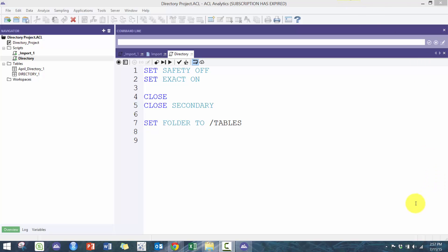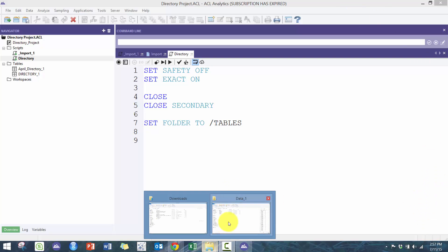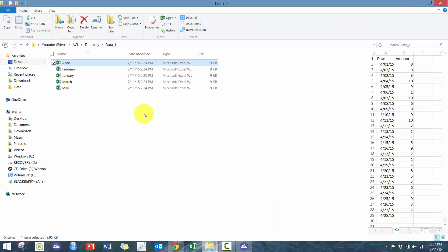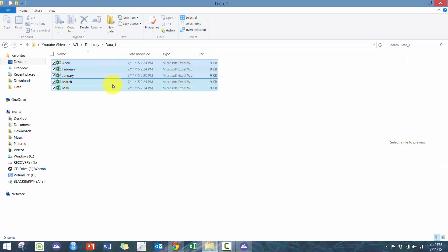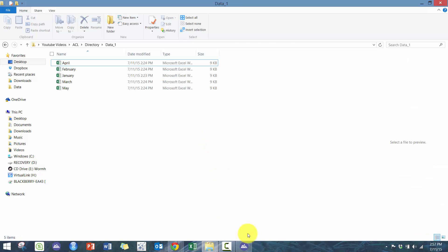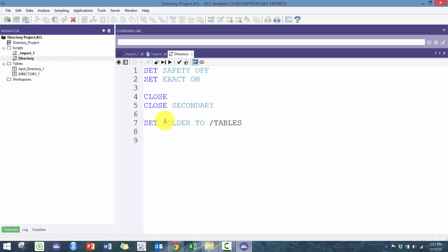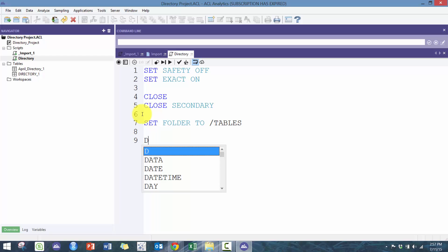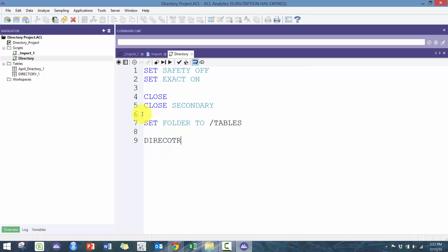In this case, what I have here is I have all these Excel files that essentially contain the same information just for different months. I don't want to do five separate imports — I just want to set up some code so that whether it's five files or 5,000 files, it's going to be able to import them correctly. So here I'm going to leverage the directory command.